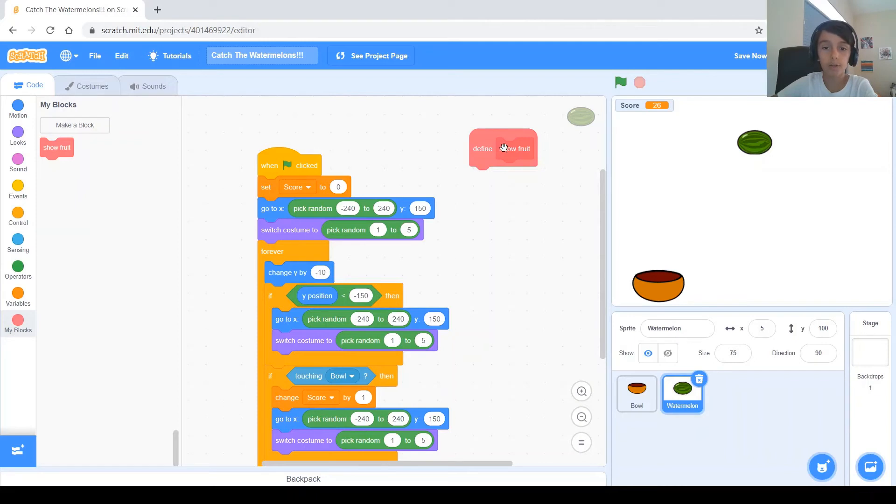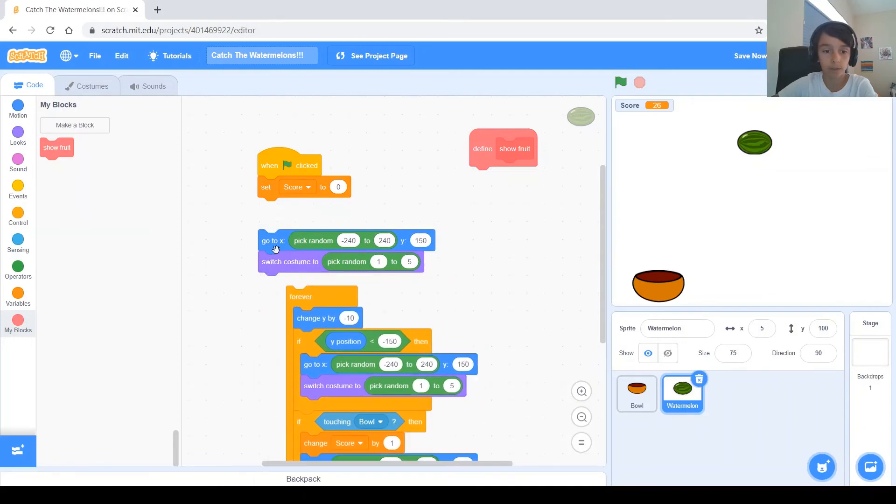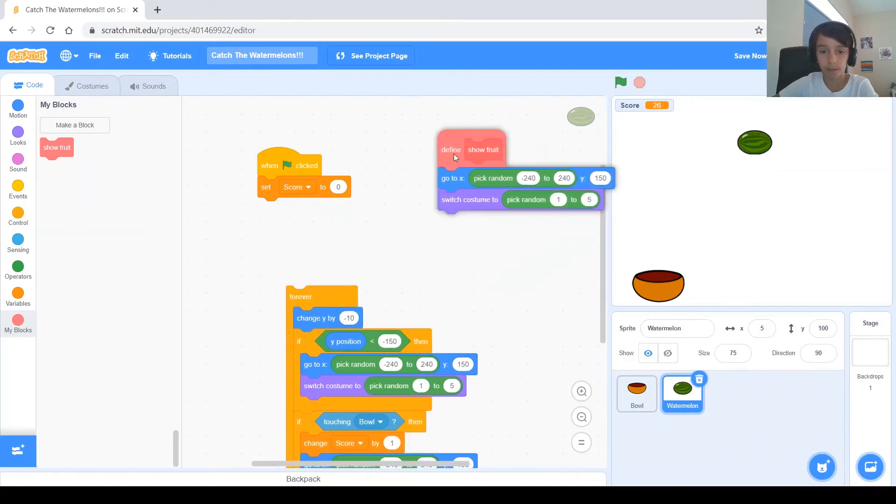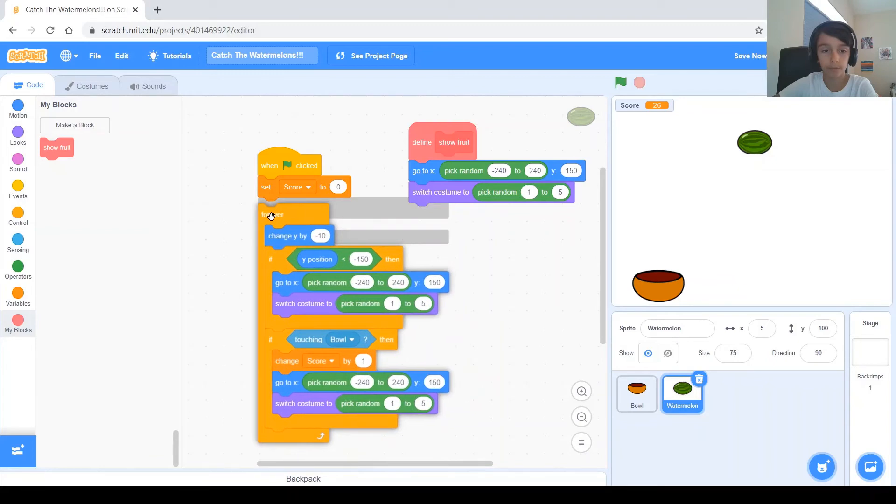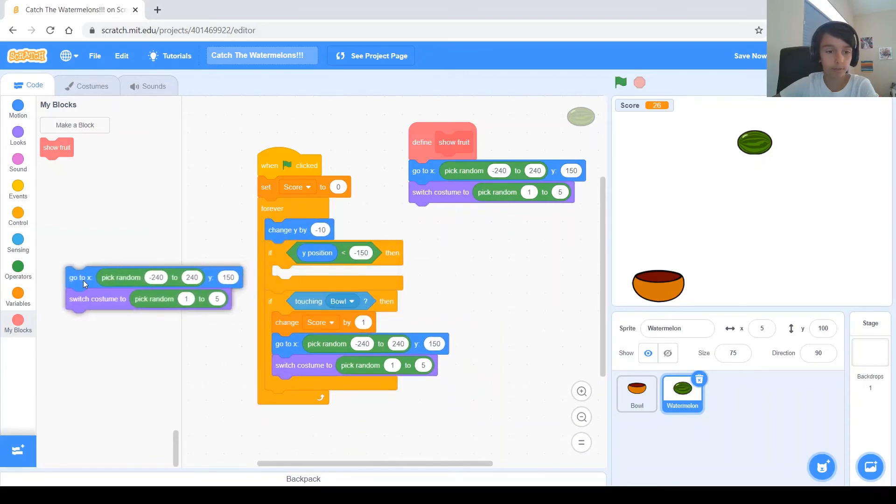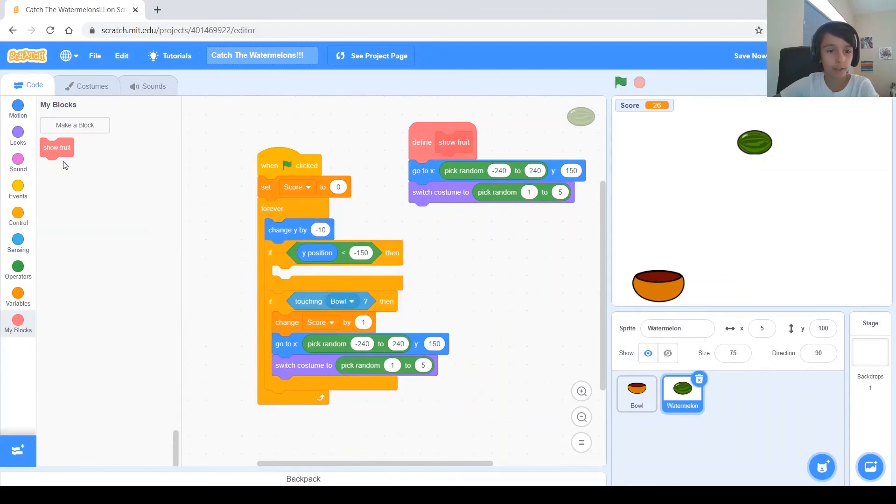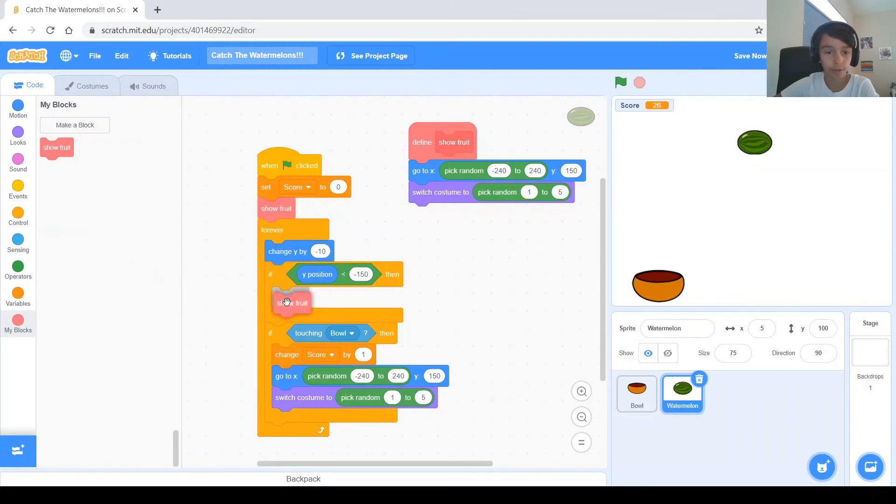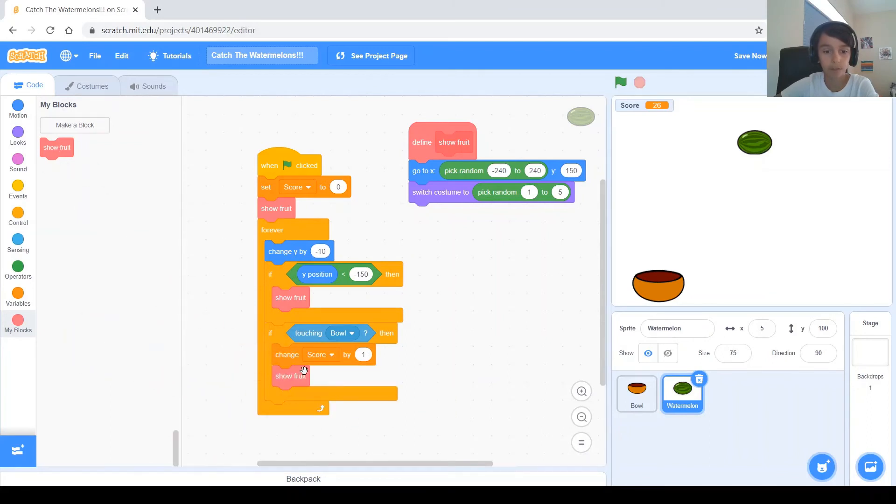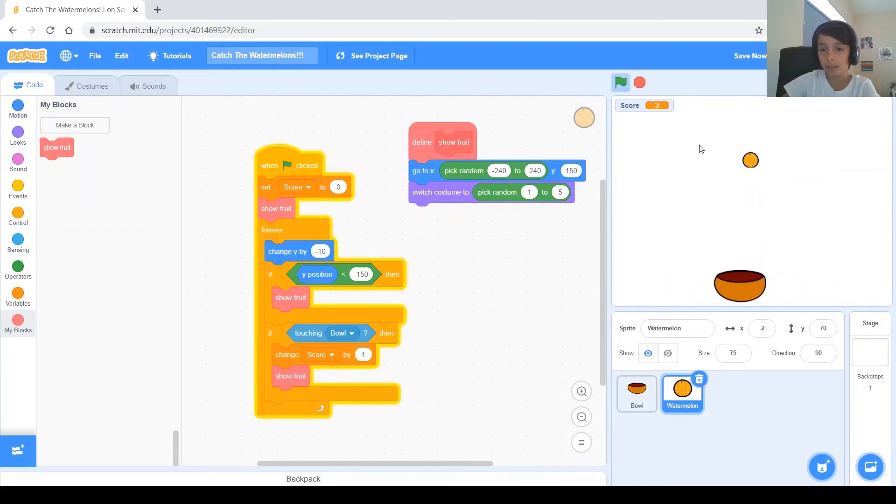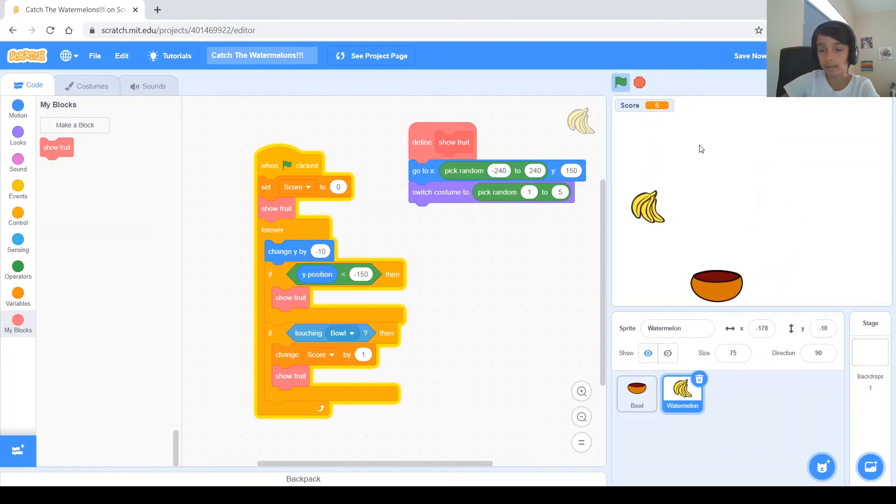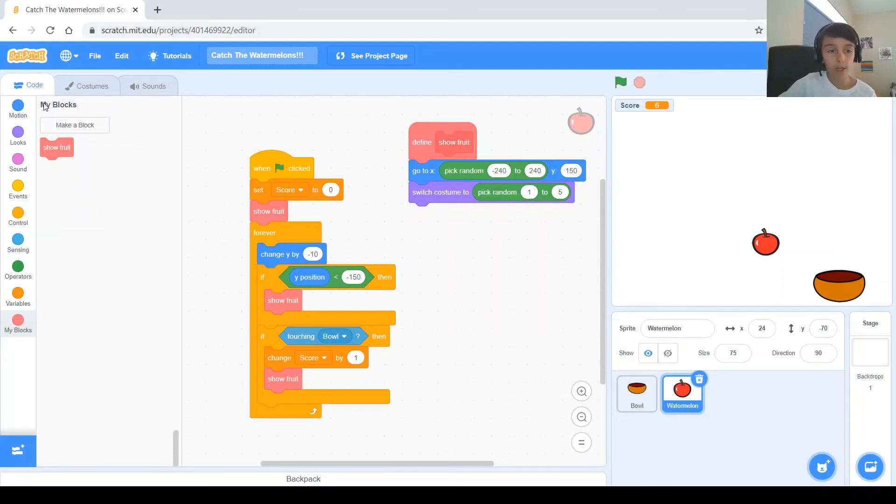So, what we want Show Fruit to do are these two blocks, right? So, you take these two blocks and put them under Define Show Fruit. So, then, you take out every single one, and you put a Show Fruit wherever those two blocks were. And you press the Run button, and as you can see, it does the same thing. So, remember that you can use My Blocks whenever you have a group of code in more than one place in your code.